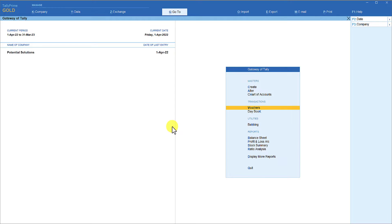An important thing to keep in mind is that for whichever expenses ledger you want to enable cost center, you can leave that as it is. For any ledger for which you don't want to track the cost center, you have to go to the alteration of that ledger and set the option enable cost center to no. Once a ledger is enabled for cost center, every time you select that ledger, you have to allocate a cost center.